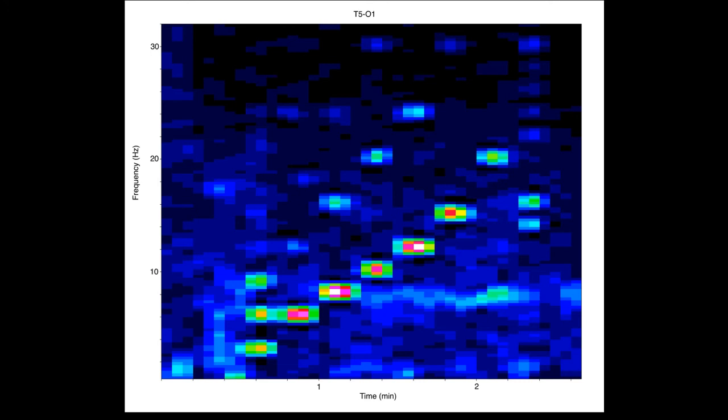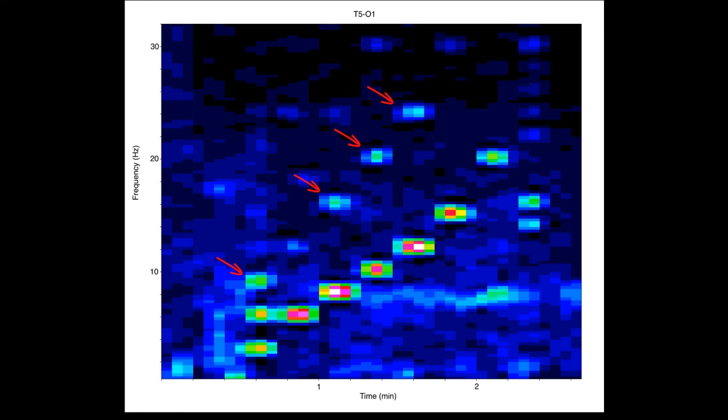Driving responses are seen at 1, 3, 6, 8, 10, 12, 15, and 20 Hz. Harmonic driving responses are also seen. Some of the patient's background alpha activity, running about 8 Hz, is also evident in the latter portion of the photic run.